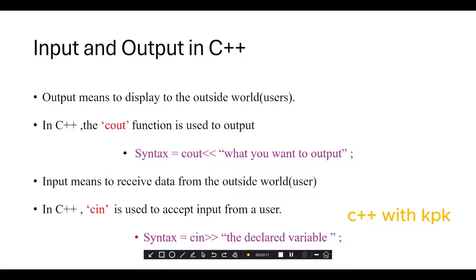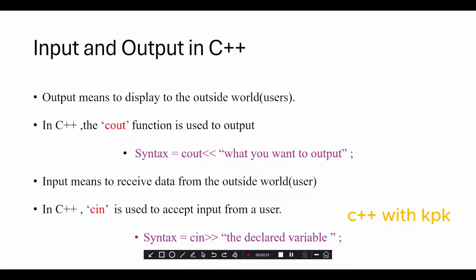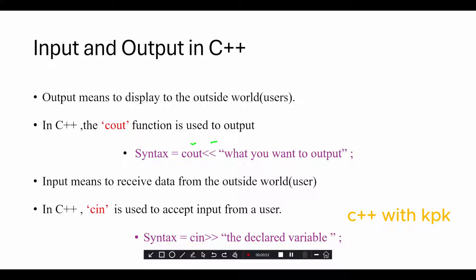What does it mean to output? Output means to display to the outside world by the users that are probably using your software. In C++, the cout function is used to output. The syntax for the cout function is as follows: you have the keyword cout followed by two less than signs, then a variable or a string that you want to output. You have it inside double quotation followed by your semicolon.